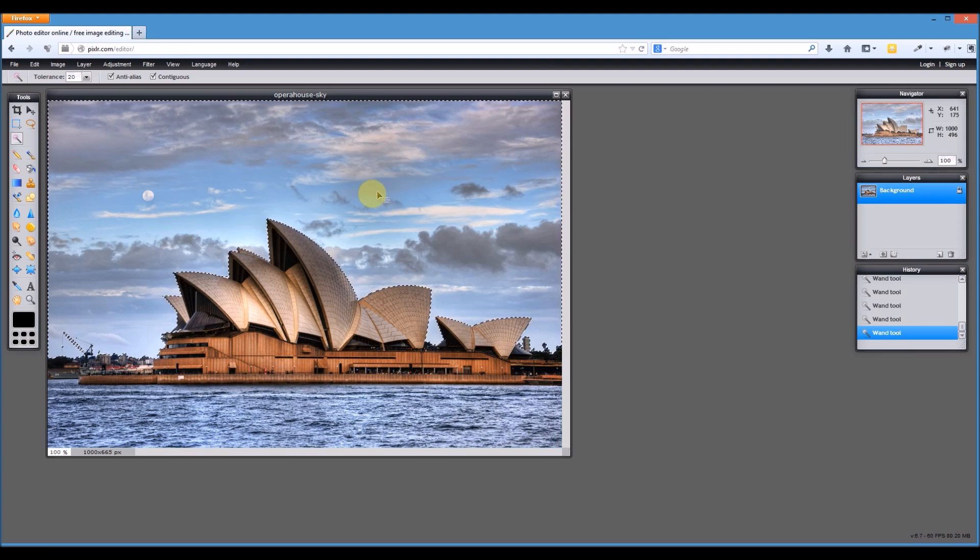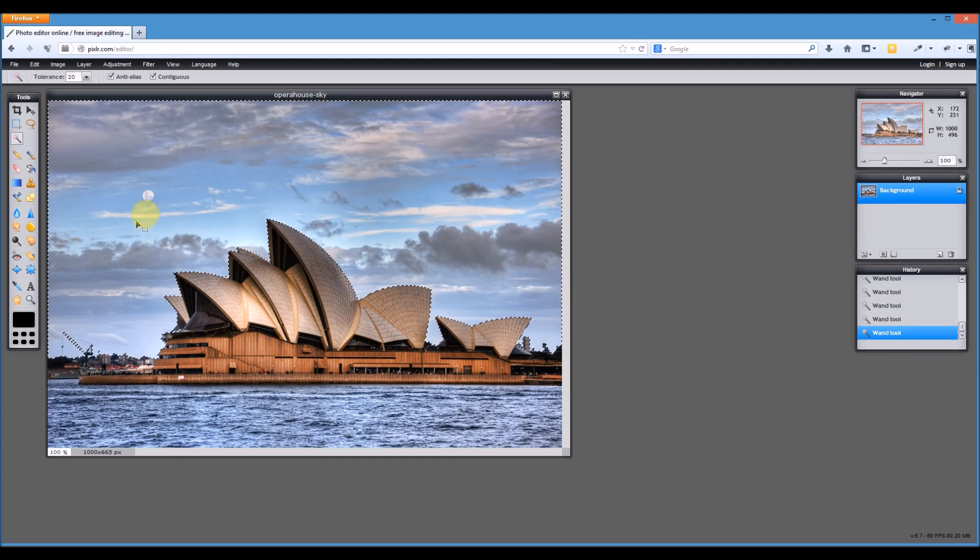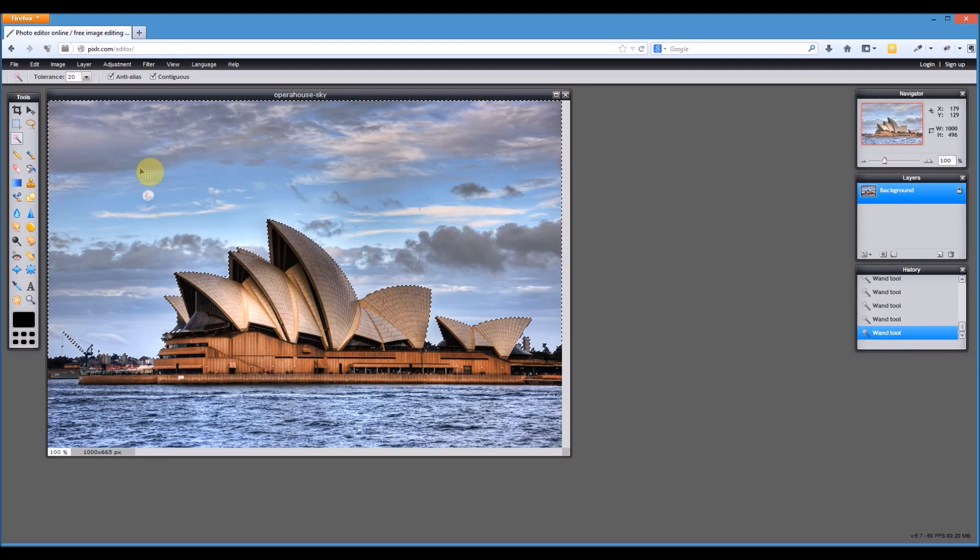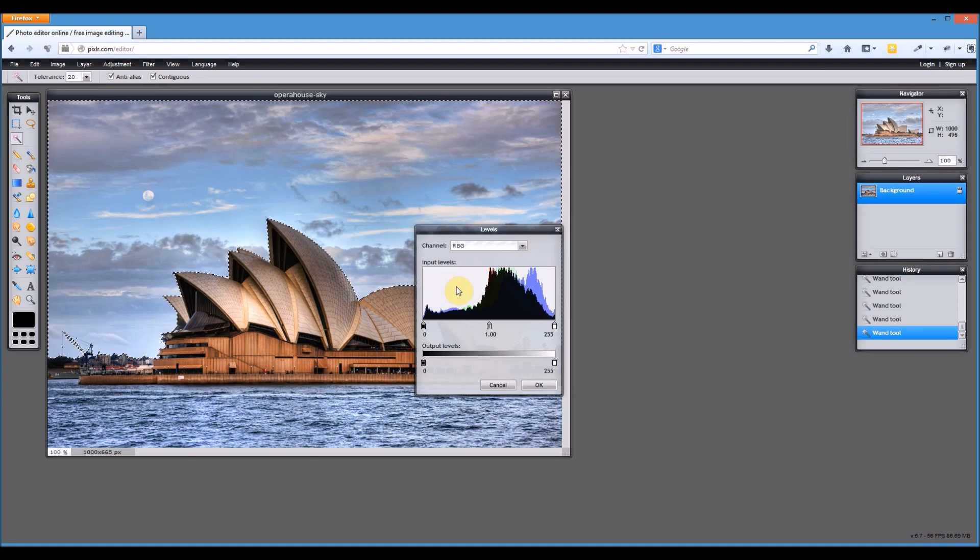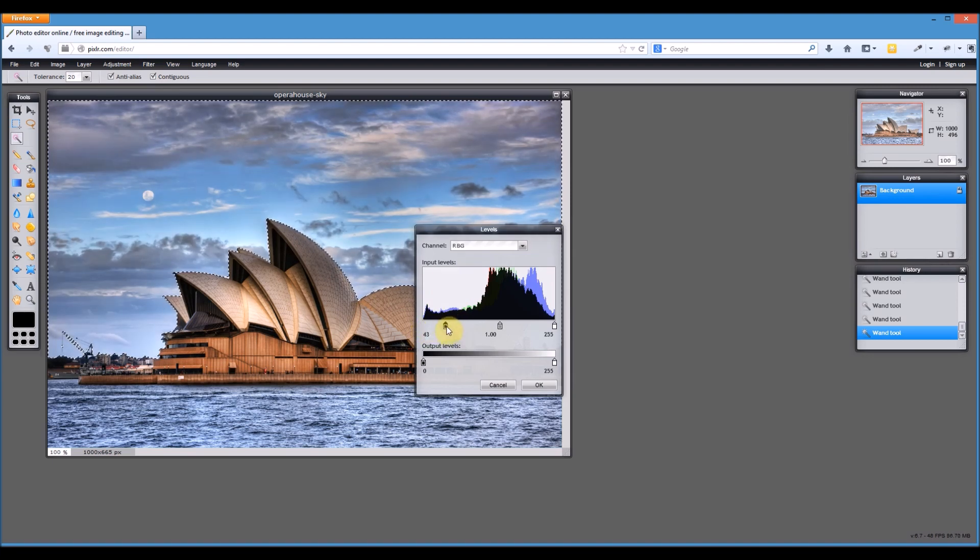Now that I've got just the sky selected, I can adjust the levels and it'll only affect the levels in the selection that I have on my screen right now. So it's only going to affect the levels on the sky. So I'll do that now. Go adjustment, levels.